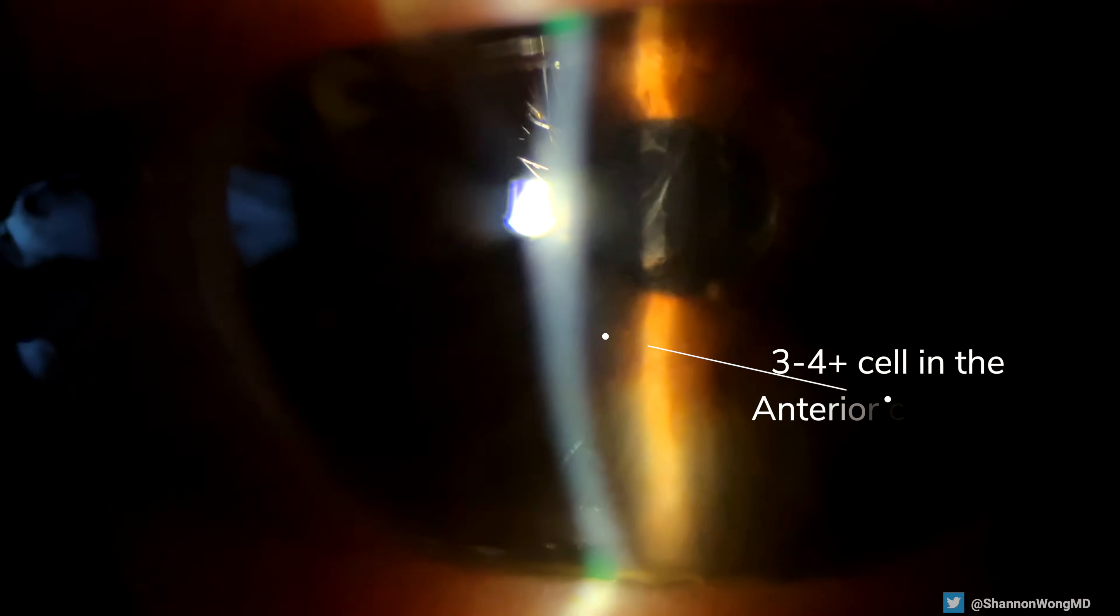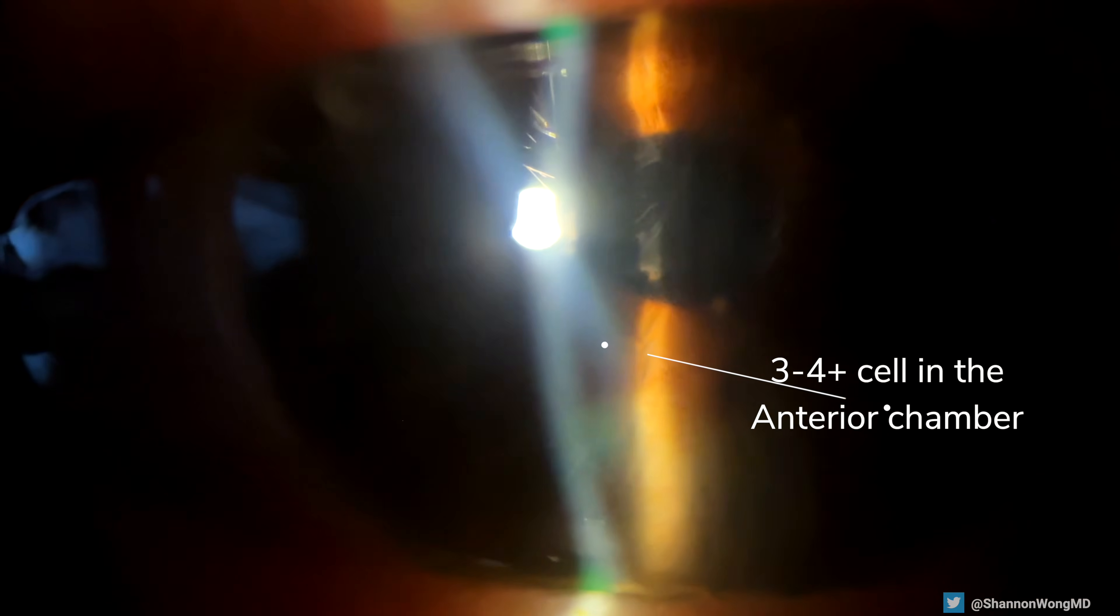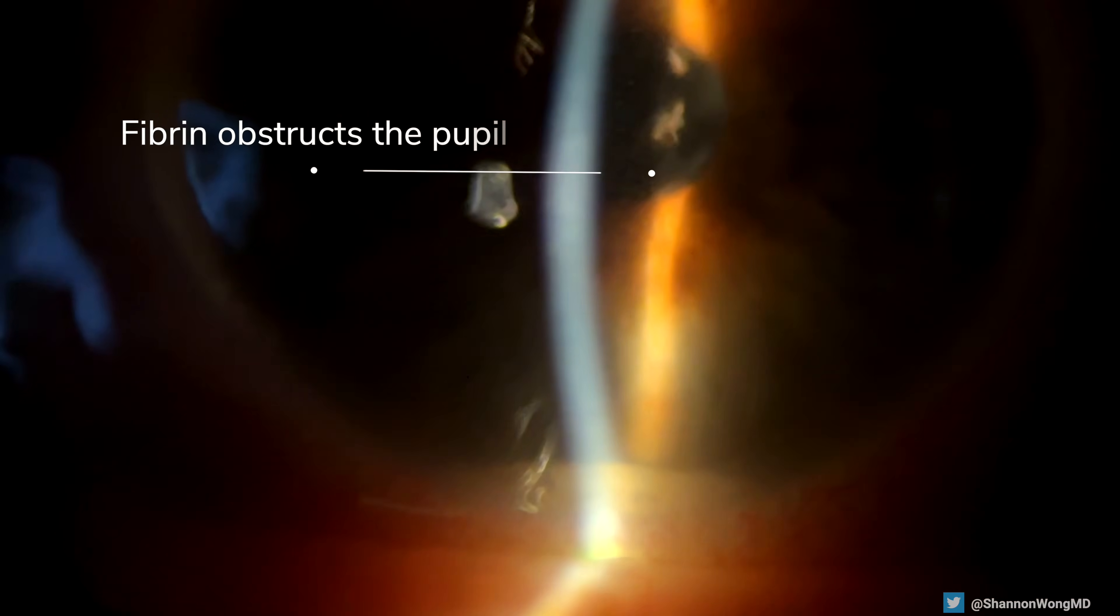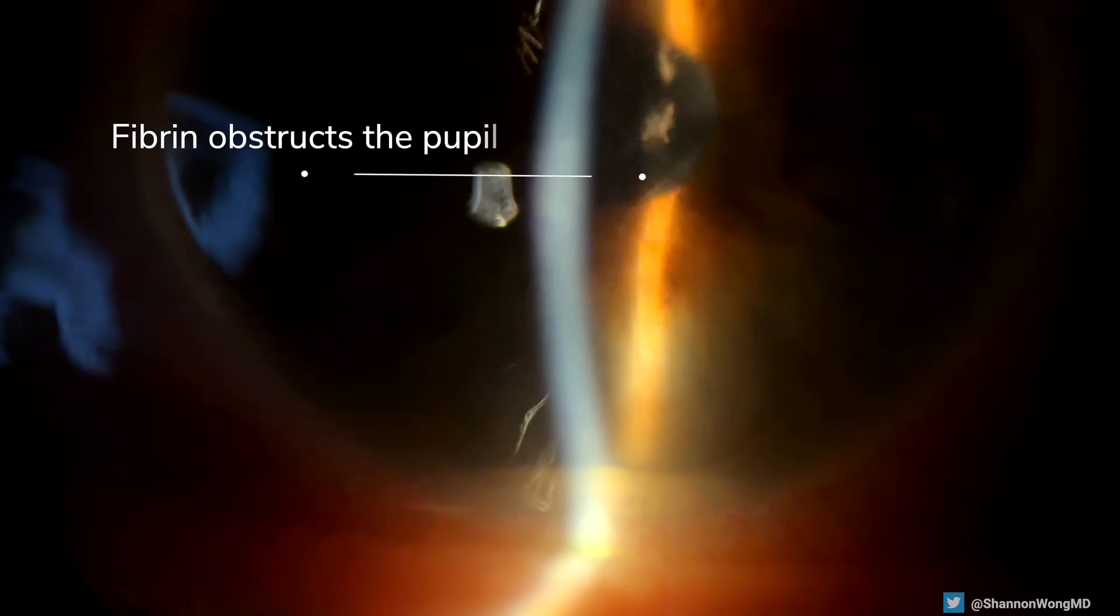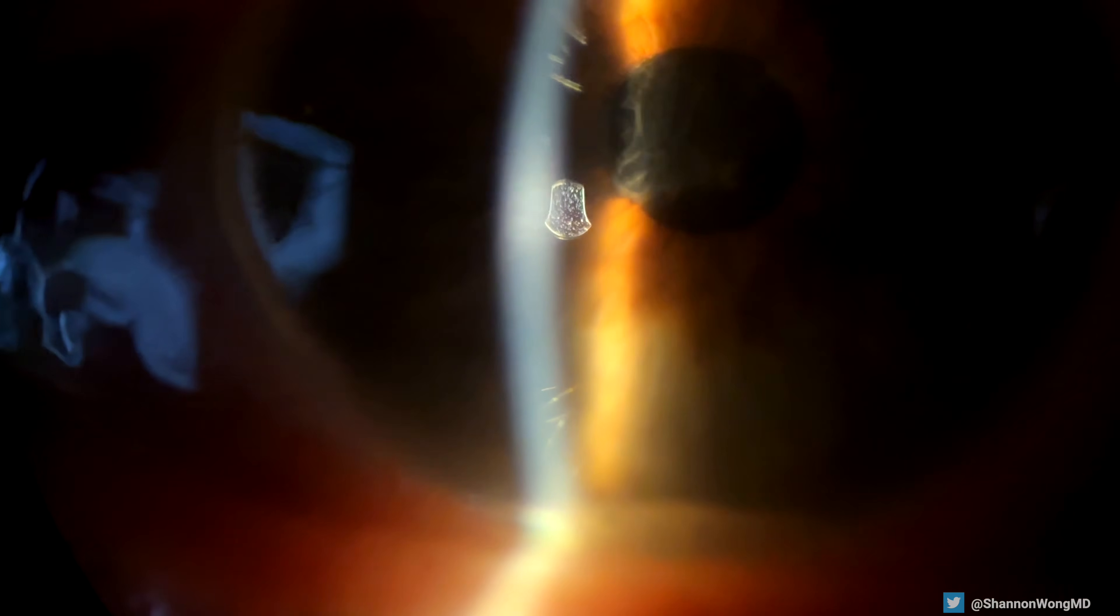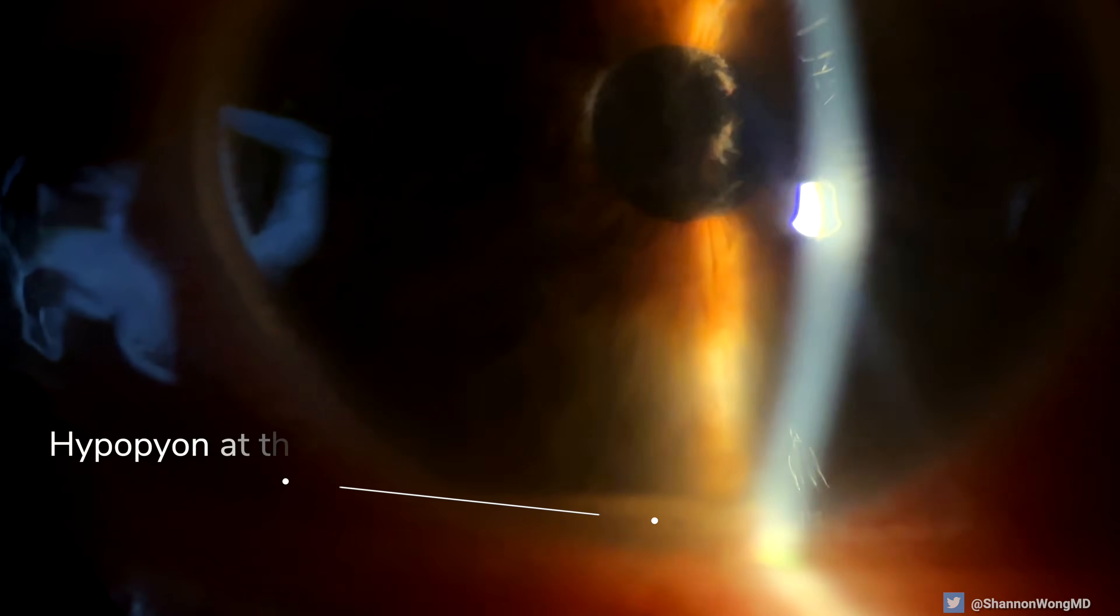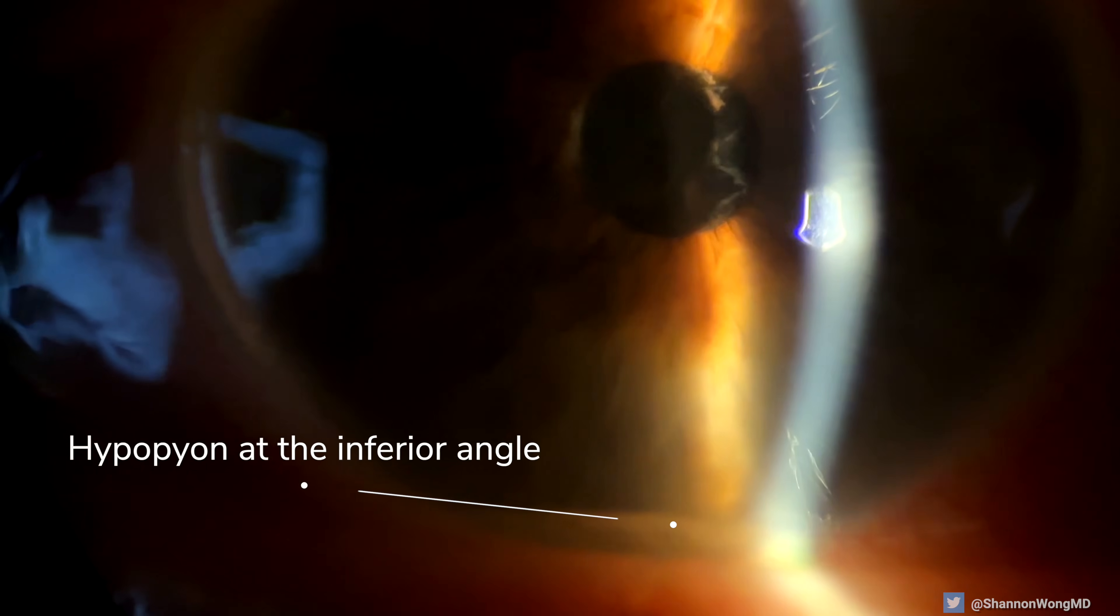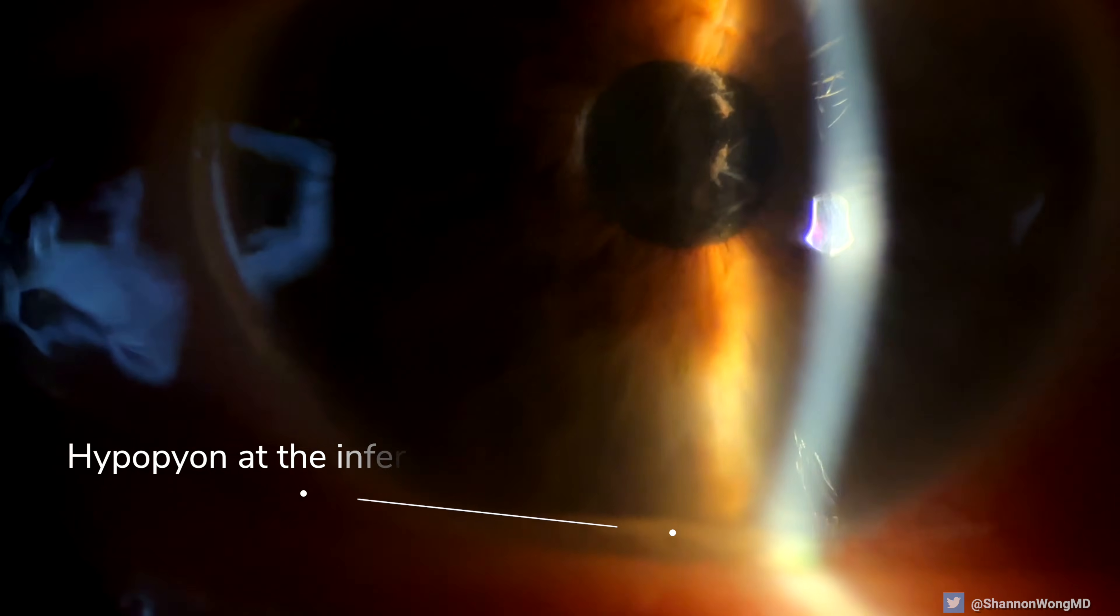There is 3-4 plus cell in the anterior chamber. Fibrin can be seen obstructing the pupil. The view of the retina was poor due to inflammation in the aqueous and possibly the vitreous. Lastly, there is a hypopion forming at the inferior angle.